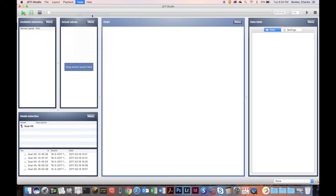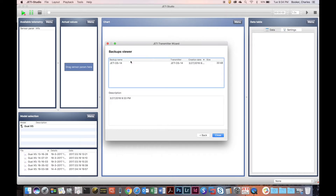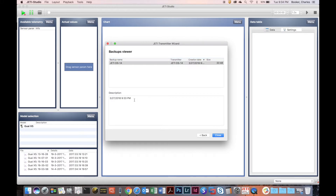Let's go to Tools > Transmitter Wizard and now we're going to look at View Backups. This lets you see the backup file that we just backed up, and you can choose it to see the information you typed in or what you named it. Let's close this.